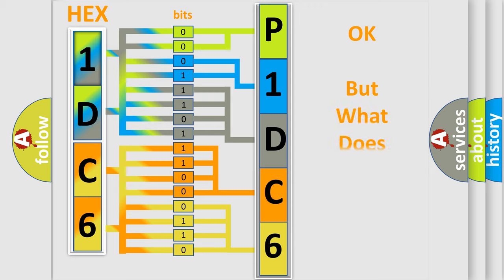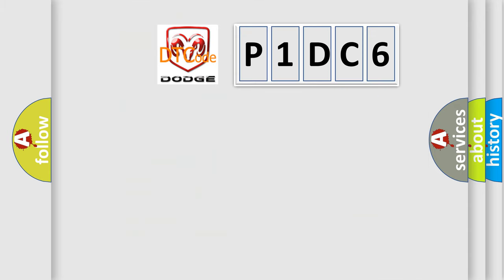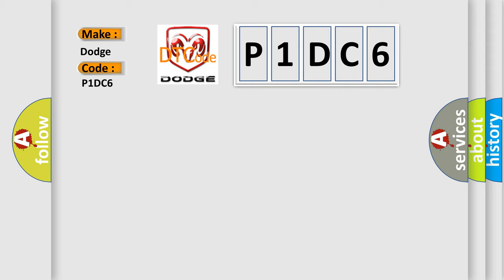The number itself does not make sense to us if we cannot assign information about what it actually expresses. So, what does the diagnostic trouble code P1DC6 interpret specifically for Dodge car manufacturers?